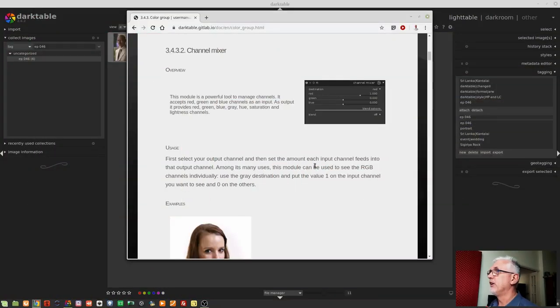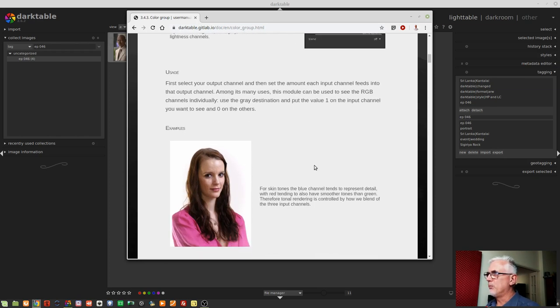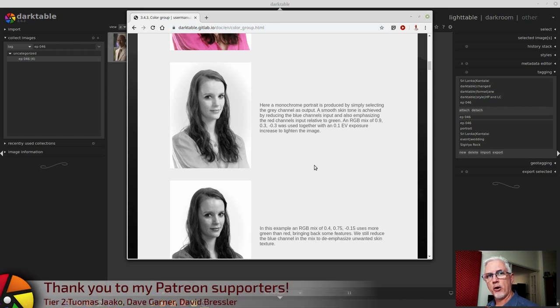I've pulled up the page from the manual that relates to the Channel Mixer. As it says, this module is a powerful tool to manage channels. It accepts red, green, and blue as input, and as output gives you red, green, blue, grey, hue, saturation, and lightness. The manual explains how you can use the Channel Mixer for generating monochrome output.